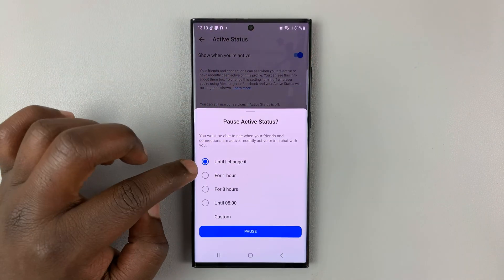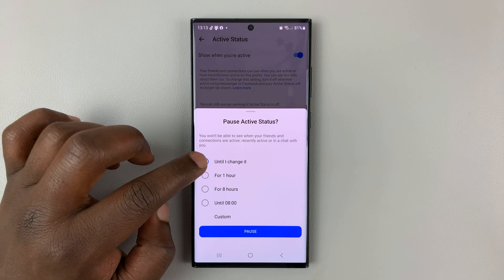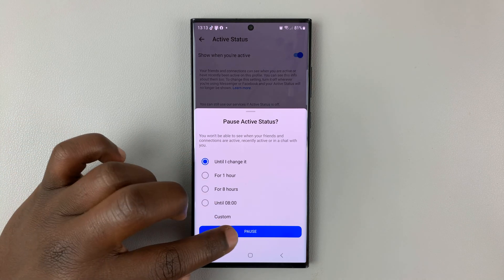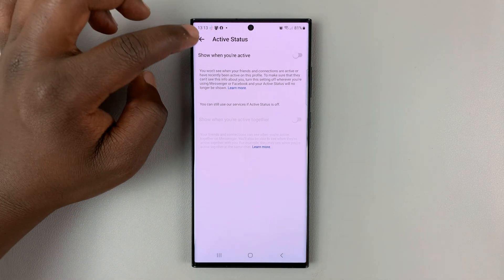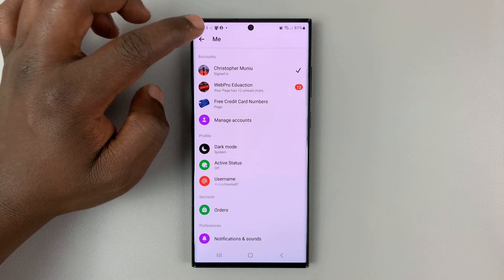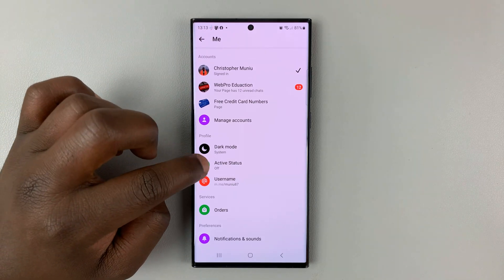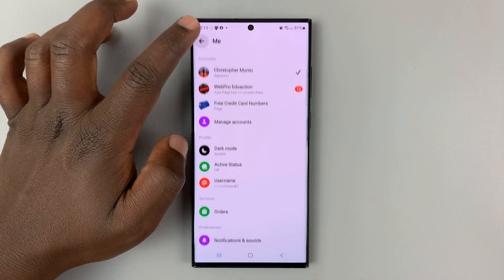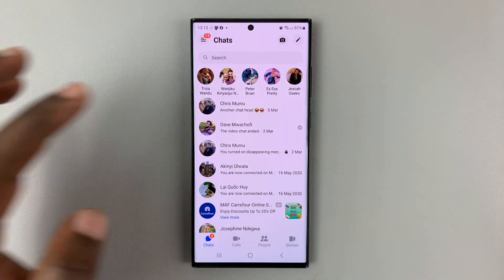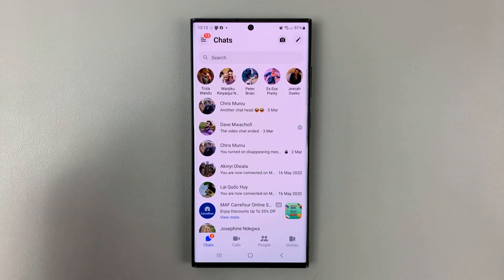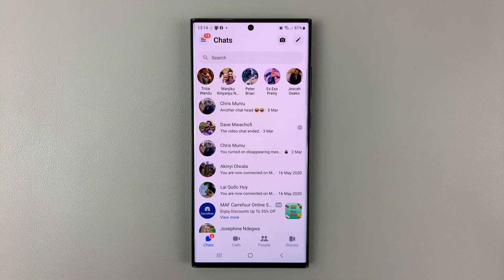But for most people, you're just going to leave it at until I change it. So tap on pause, and now your active status says off, and other people will not be able to tell when you're online or on Facebook Messenger.